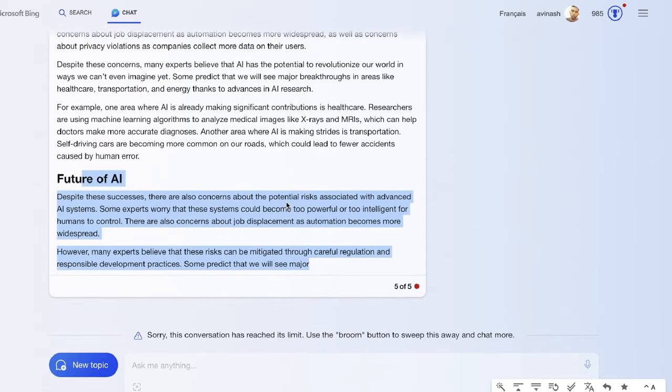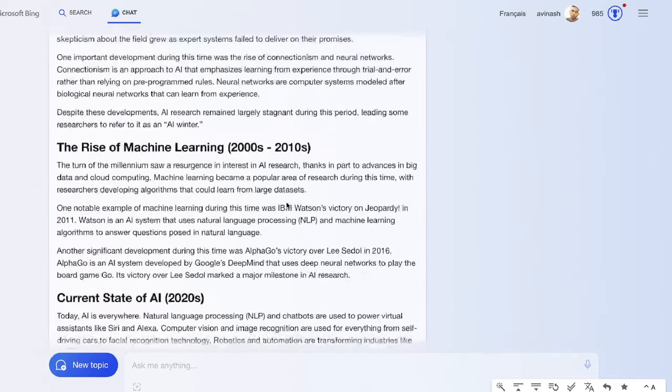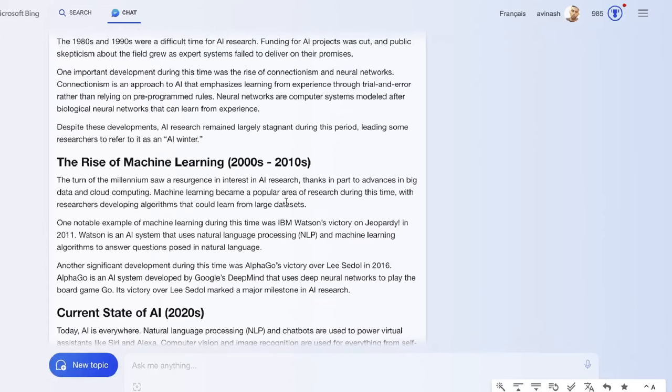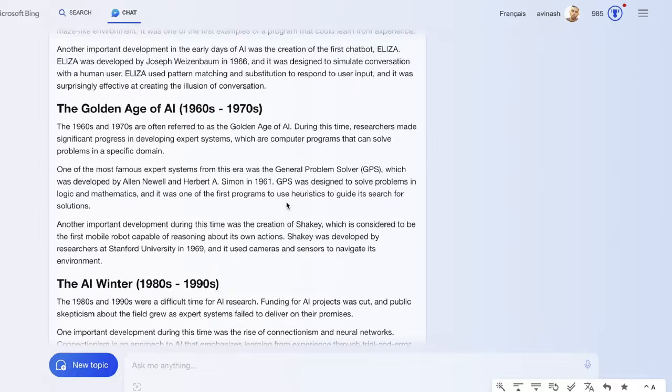That's again another limitation you have with Bing AI—it's not necessarily made to write long-form content. It's made to be able to chat, to have a conversation with the AI.